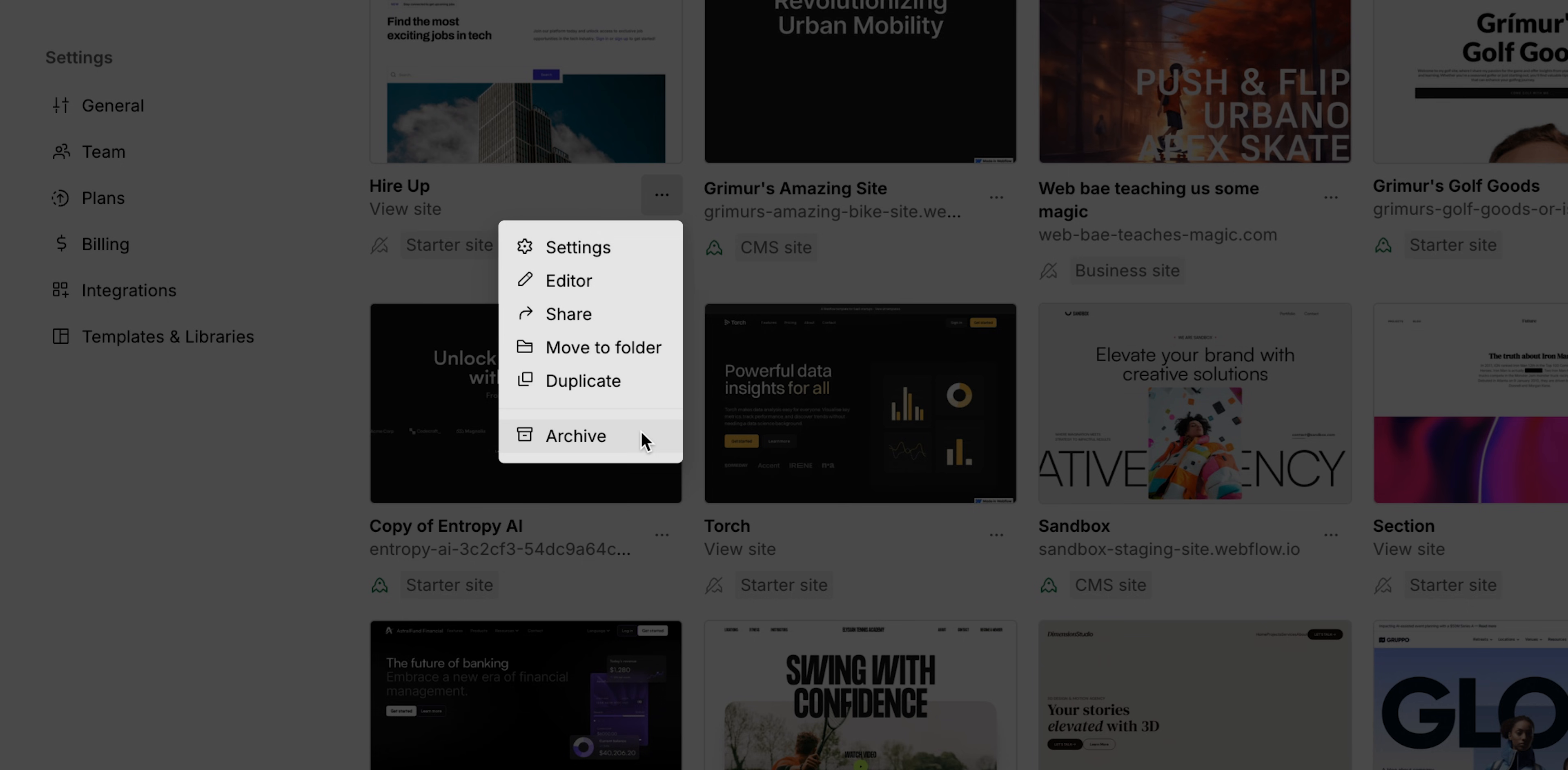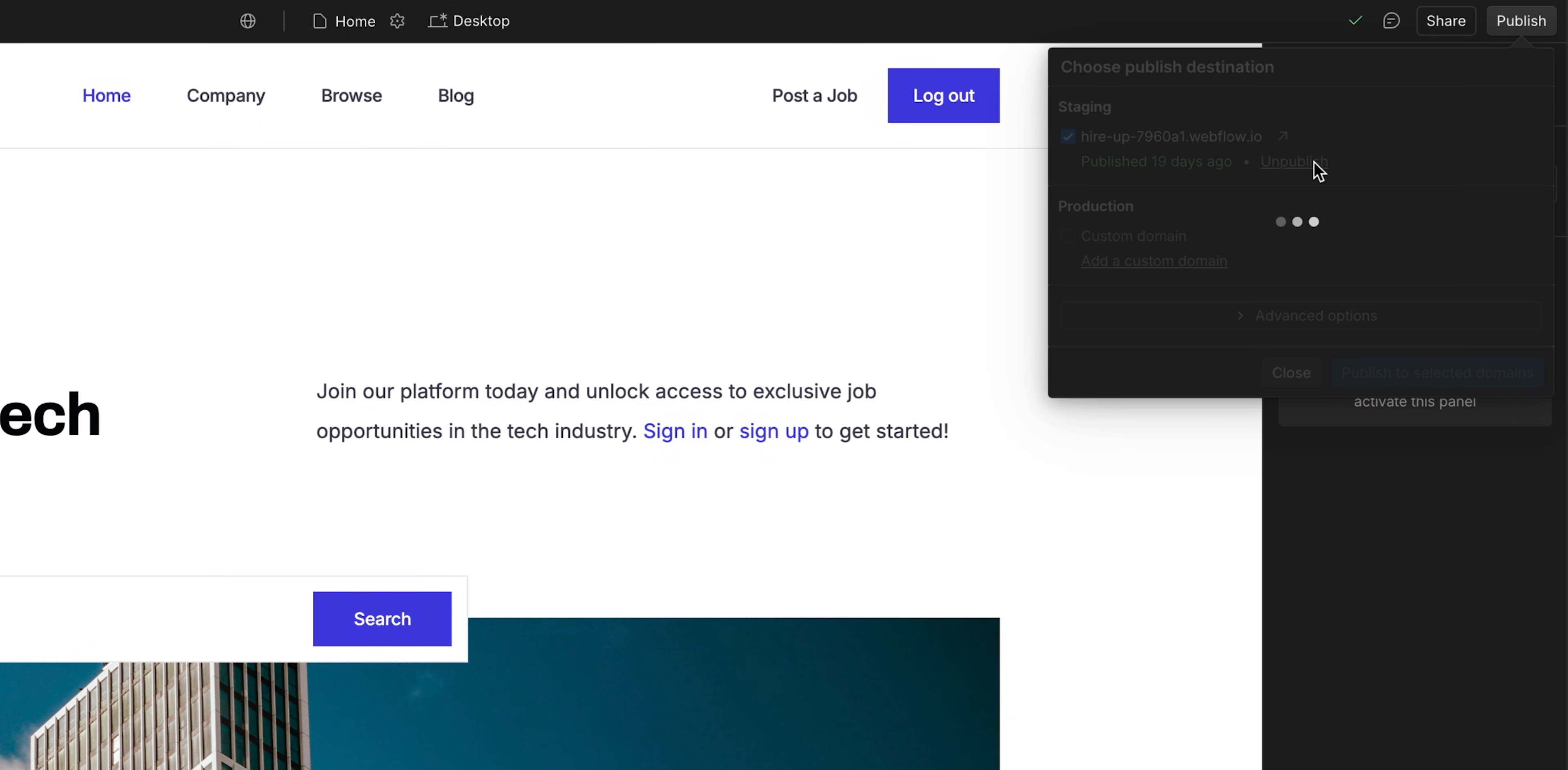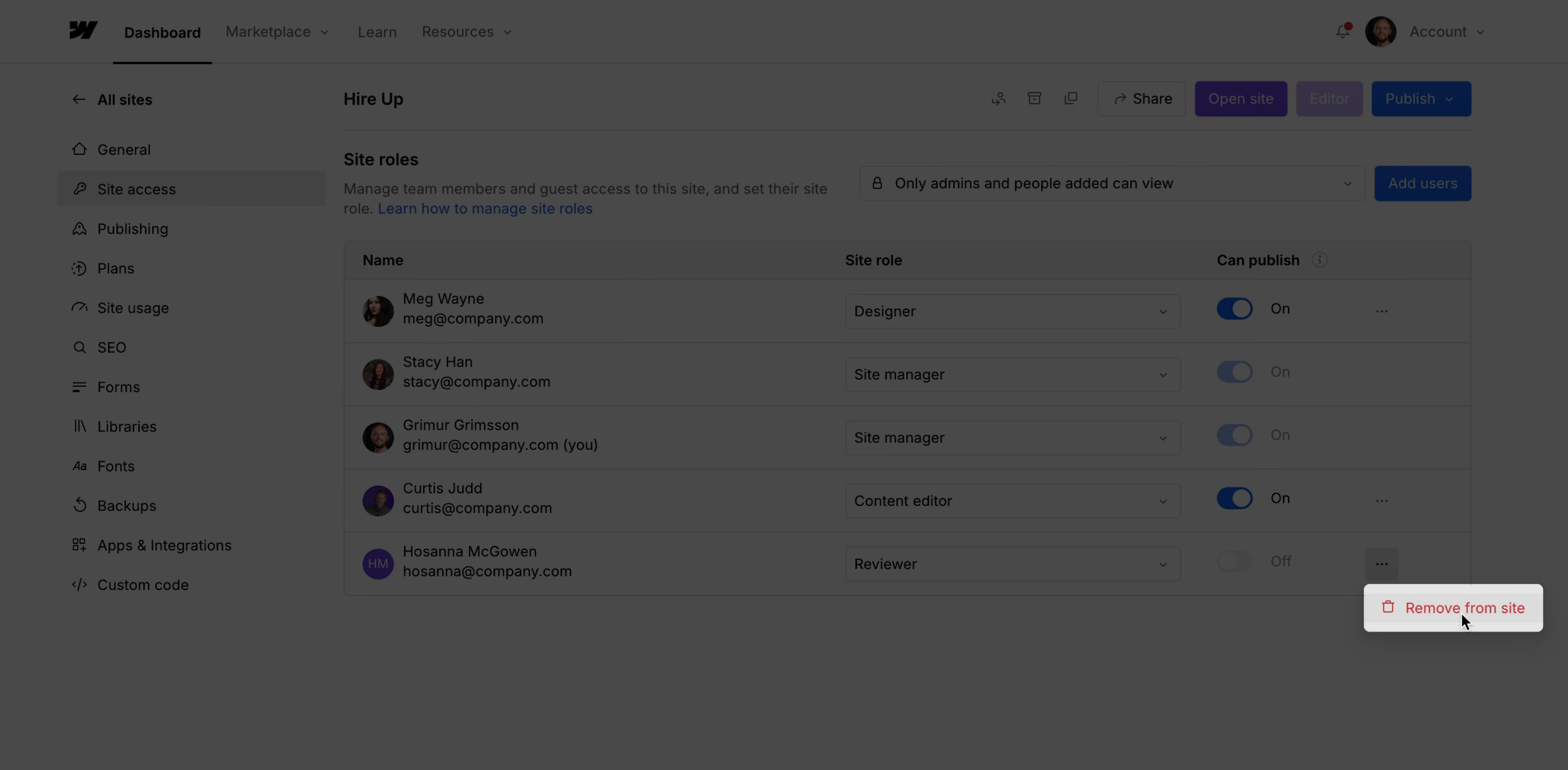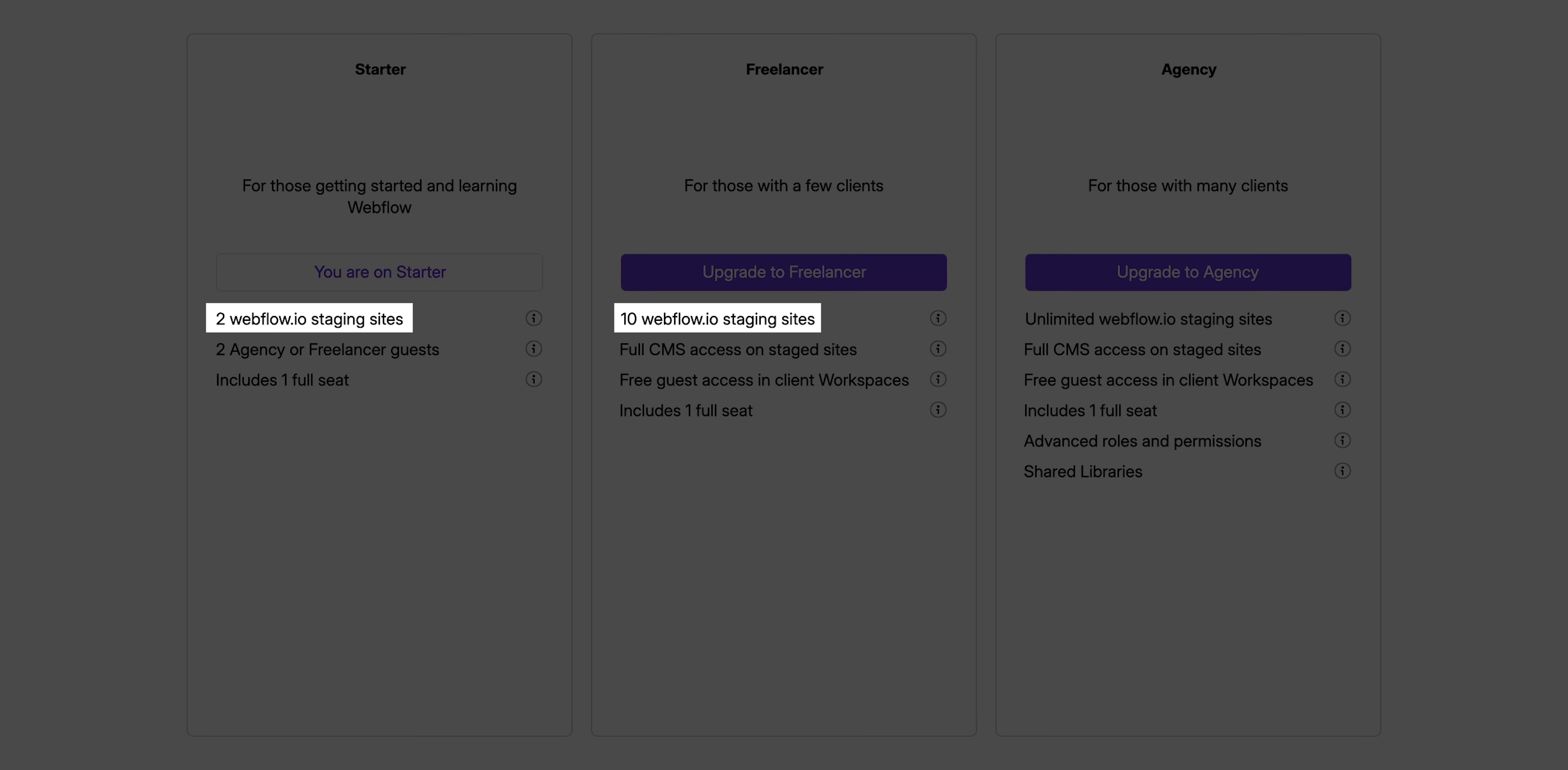But, one thing to note though, if you're archiving a site, make sure to unpublish that site first and remove access from any collaborators on that site. That's helpful if you want to free up space in your workspace and manage any plan limits you run into.